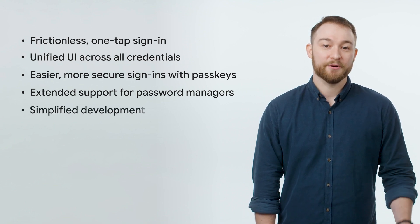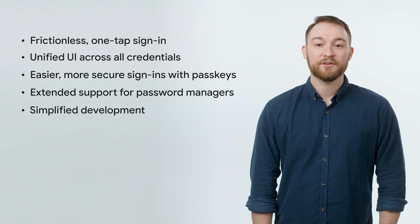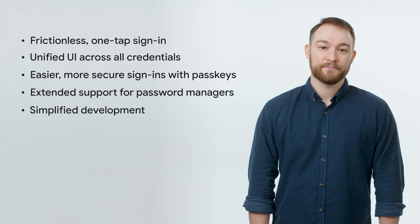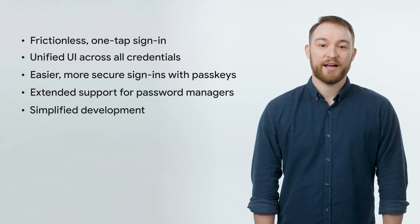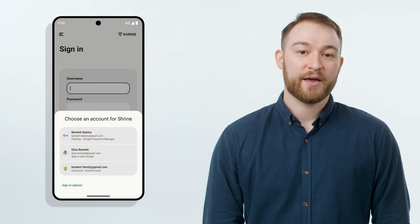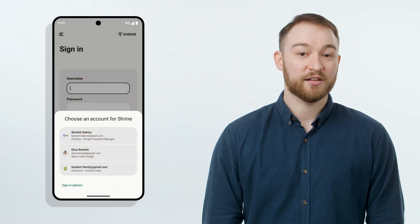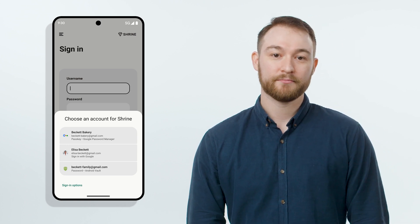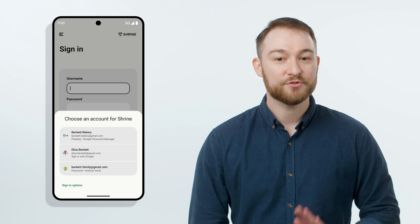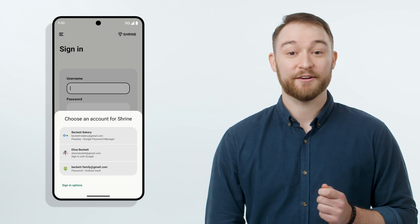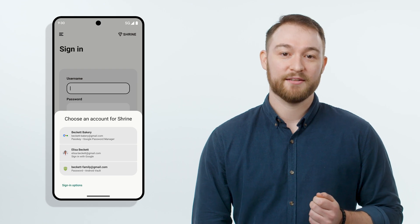As a developer, you can consolidate your sign-in logic into a single API, which reduces development overhead and maintenance efforts. New authentication functionality will be released through Credential Manager going forward. So in short, not only does Credential Manager simplify things for you as a developer, but it also provides a simpler and easier experience for your users. No matter how they choose to sign in, they'll be greeted with a familiar interface, like the one you see here, making the whole process a lot smoother.